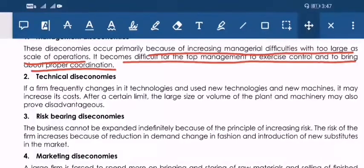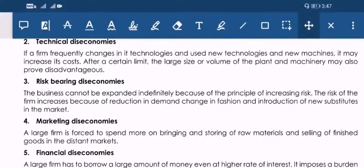Next is technical diseconomies. We discussed technical economies as having cost-effective technology. Here we are talking about the opposite — sometimes there is a diseconomy in the technical field. That means you are not able to adopt the new technology available in the market, or your technology is taking more cost for producing the goods — all this can be a technical diseconomy. Next is risk-bearing diseconomy. The business cannot be expanded indefinitely because of the principle of increasing risk. Risks include reduction in demand, change in fashion, and introduction of new substitutes in the market.